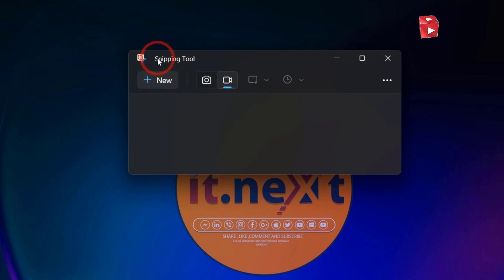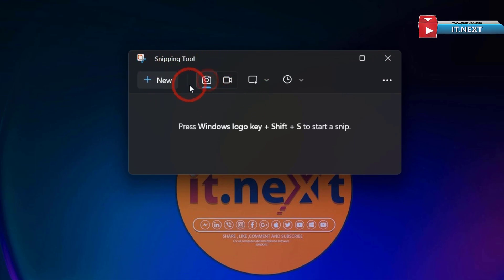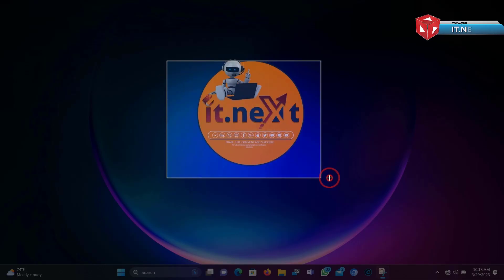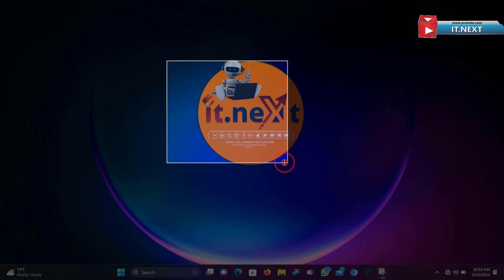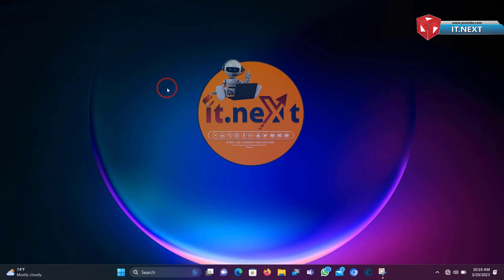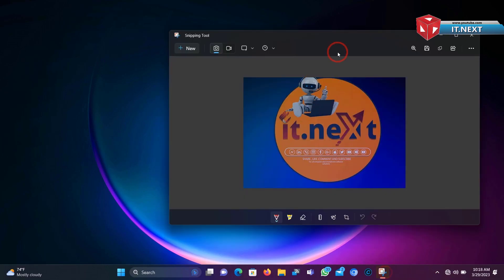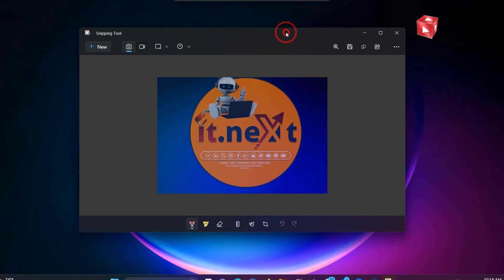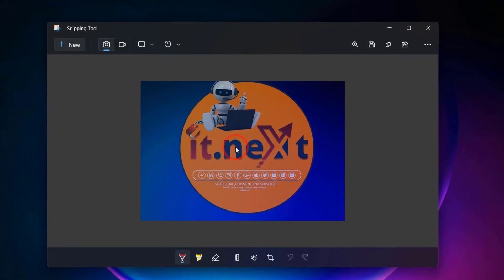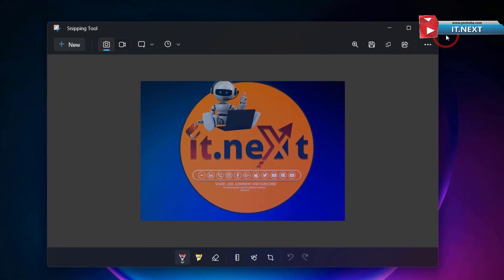To take a screenshot, click on New. Now you can select the area that you want to capture. Now here you can click on Save As.